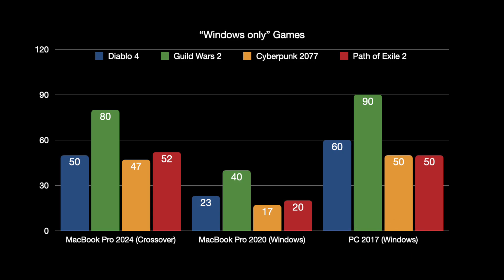And here you can see Diablo 4 runs with 50 frames via crossover on the MacBook Pro, 23 frames in Windows on the MacBook Pro 2020, and 60 frames on a nearly eight year old PC.